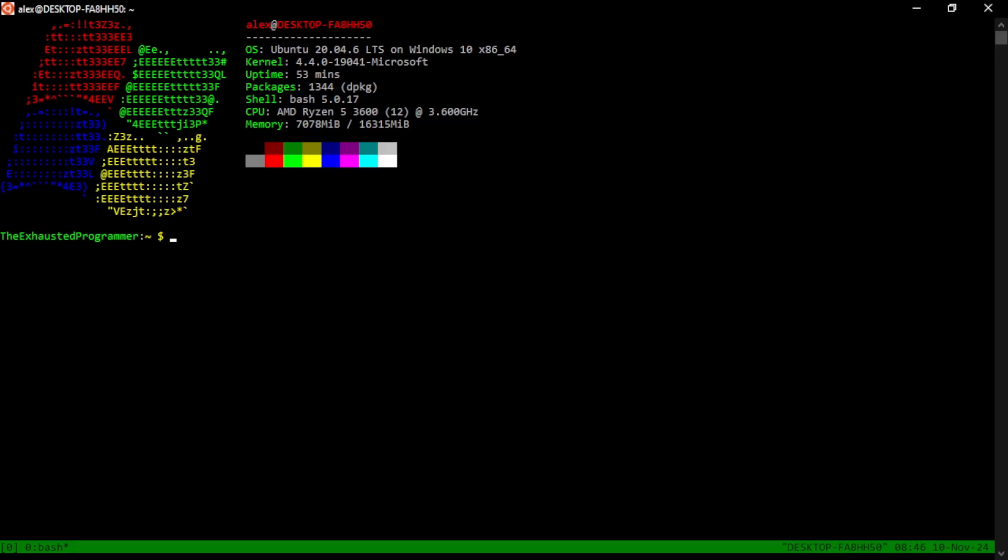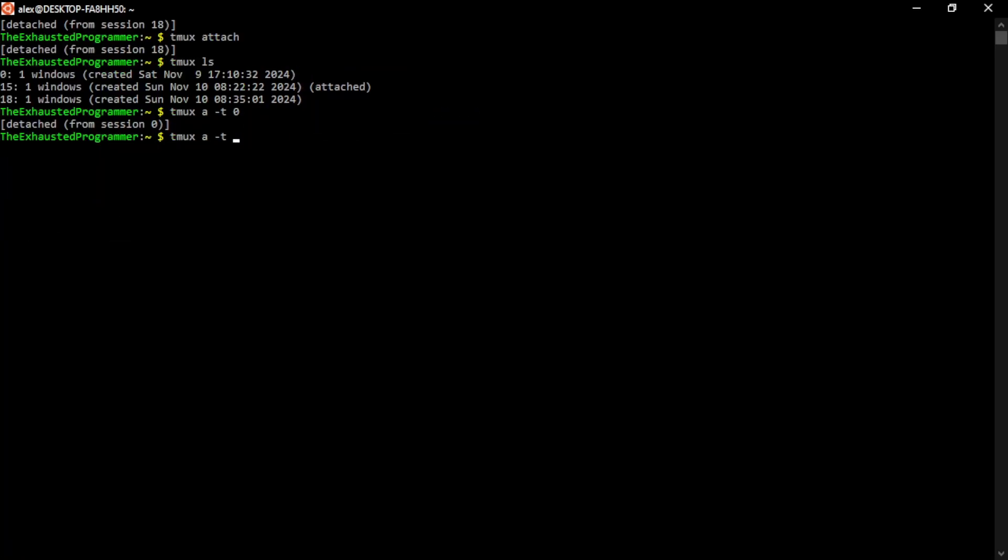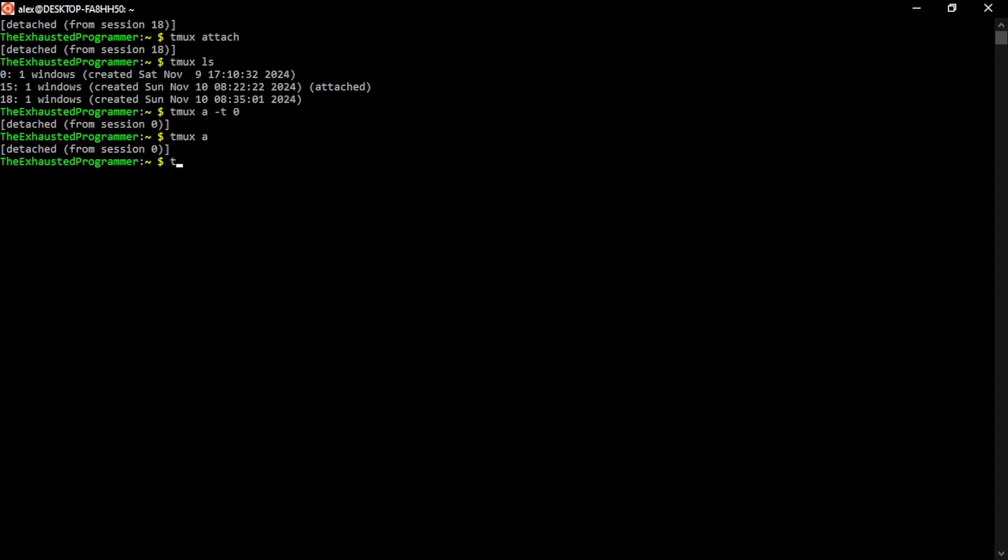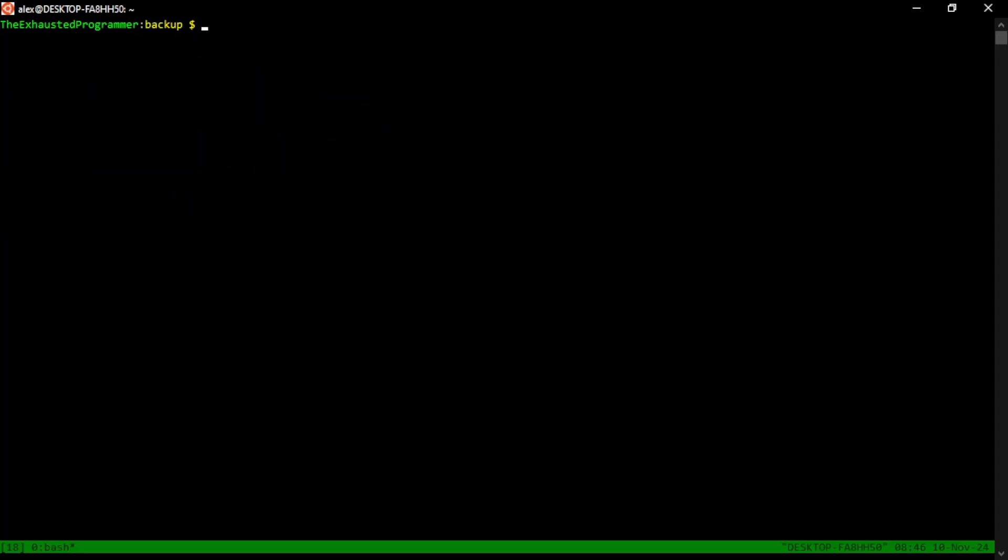It will open up zero. If you don't give it a target, it will actually try to connect you to the most recent one that you use. So in this case, it was zero again, but we were in 18. So let's stay in 18.